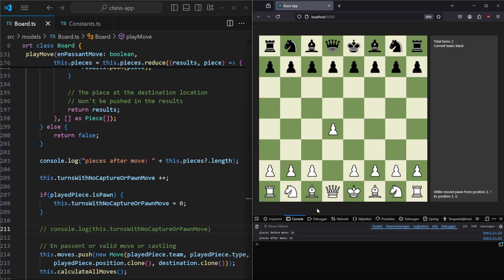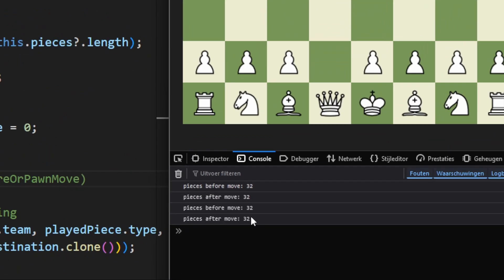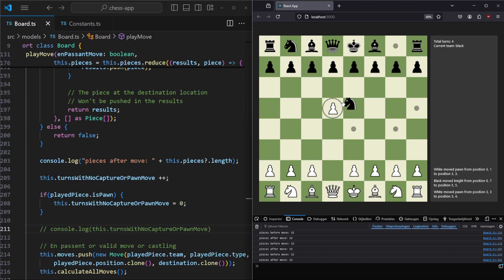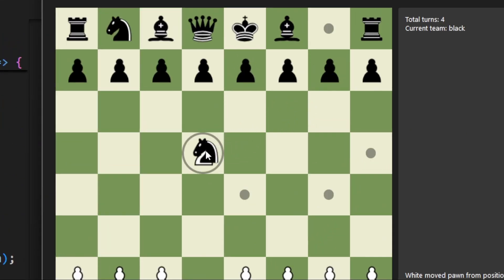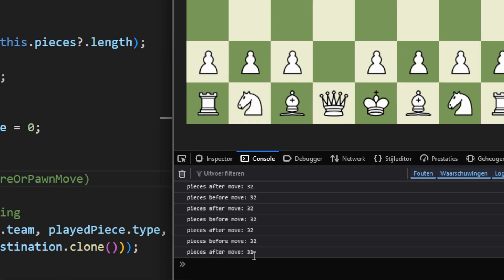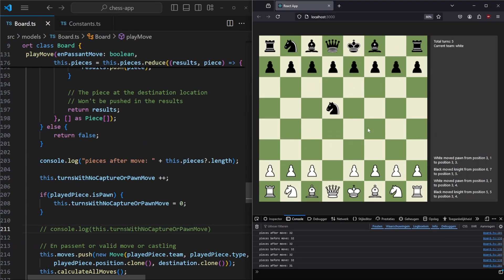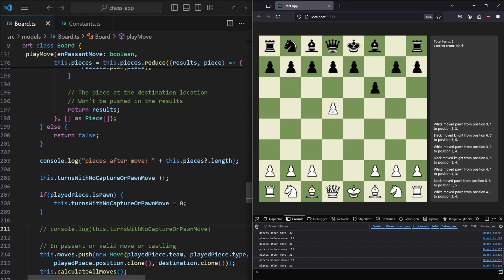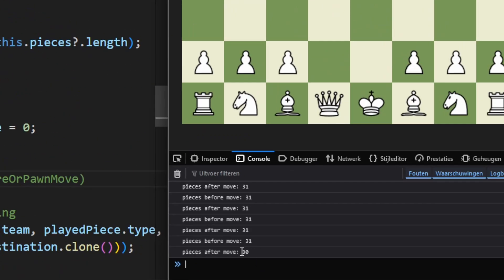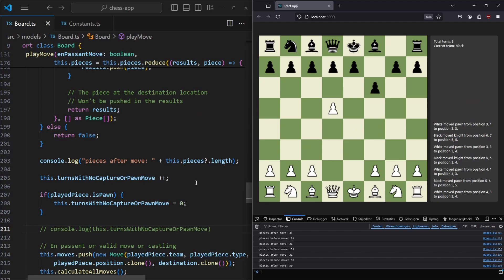After refreshing the page and moving a pawn, we see pieces before move: 32, pieces after move: 32 — same amount. Moving a horse is also 32 and 32. But if we move our knight onto the opponent's pawn, we see we had 32 pieces before the move and 31 after, because the knight has taken one pawn. Playing more moves consistently shows 31 pieces, and taking the knight brings it to 30.